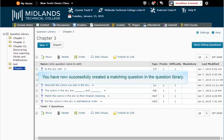You have now successfully created a matching question in the question library.